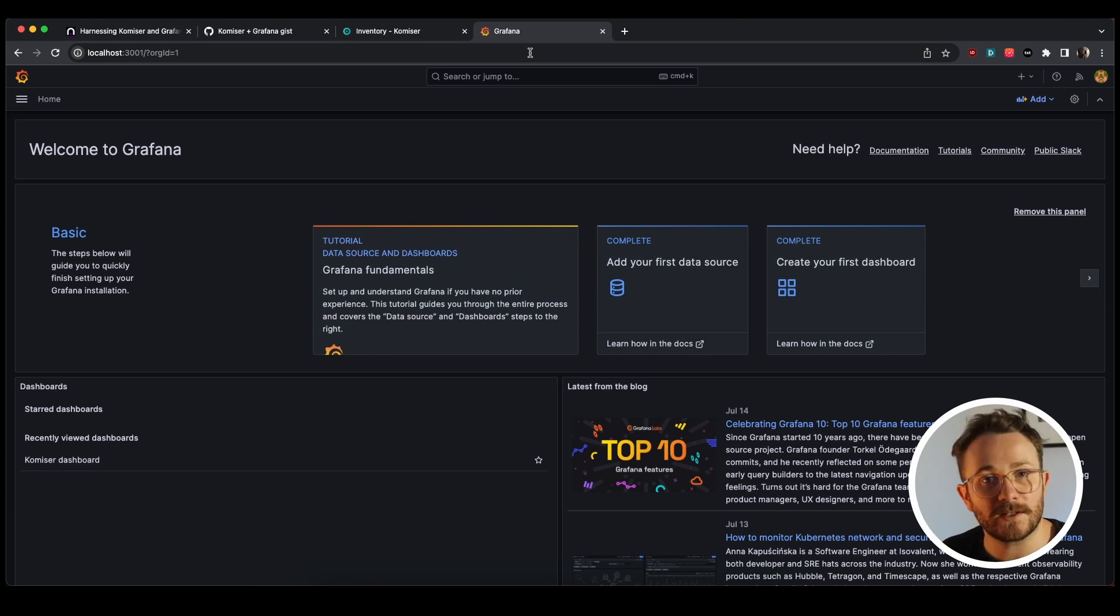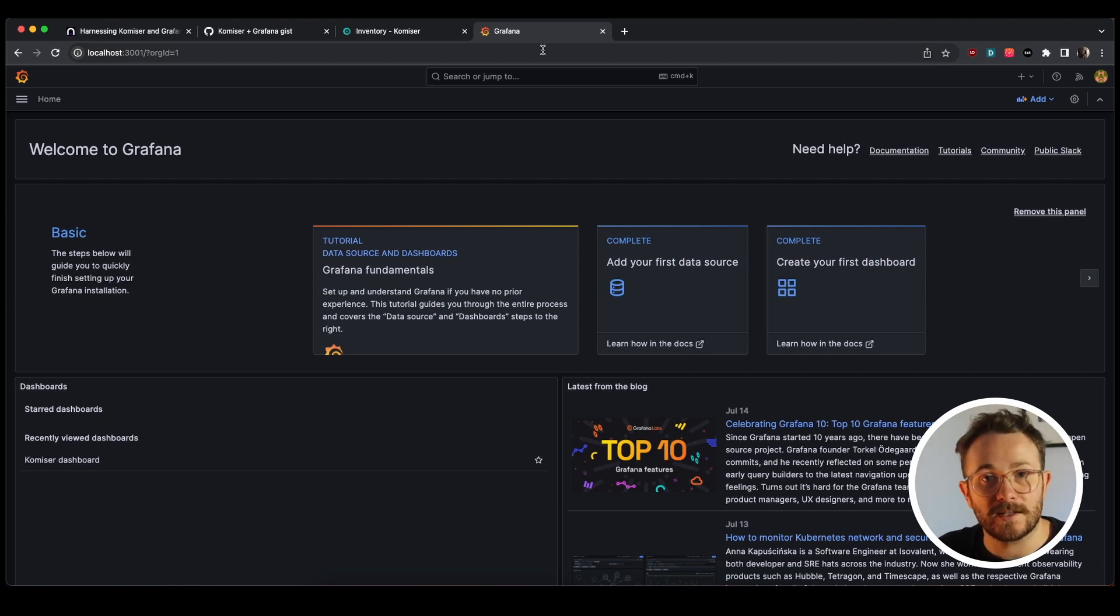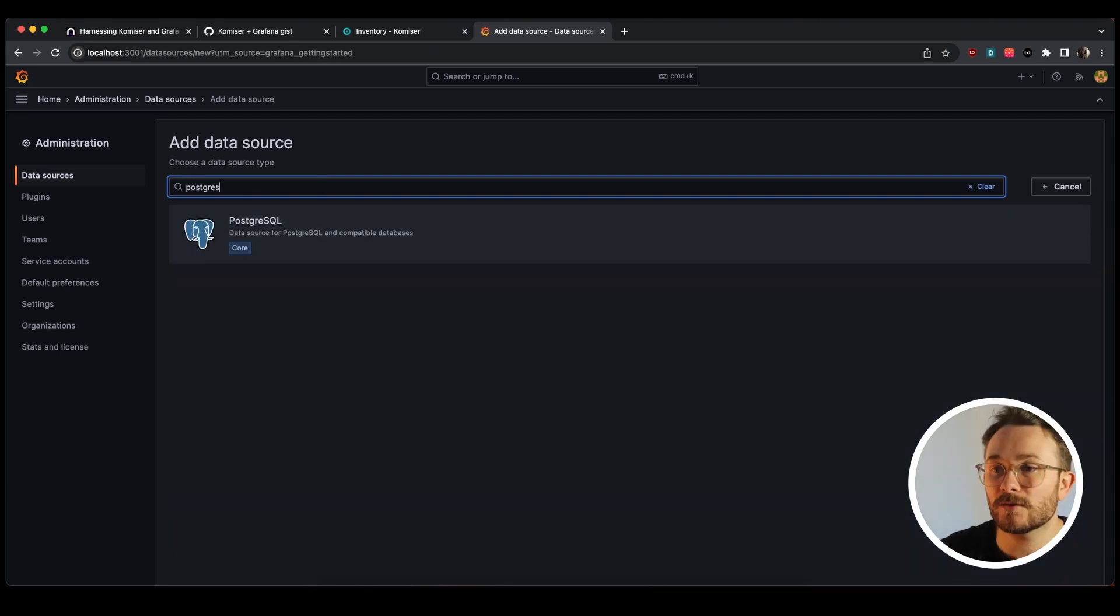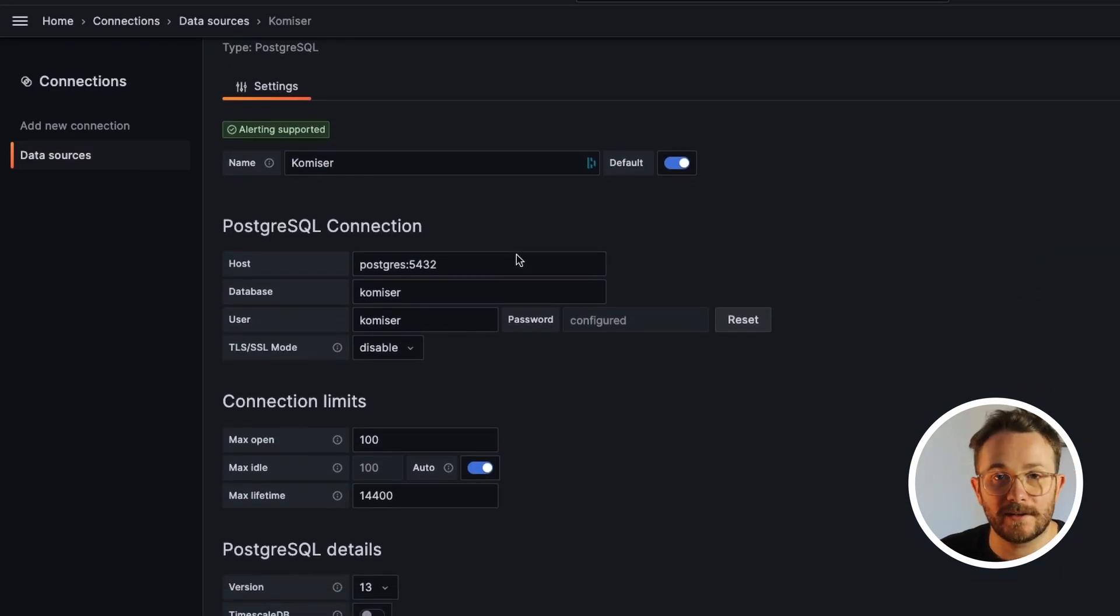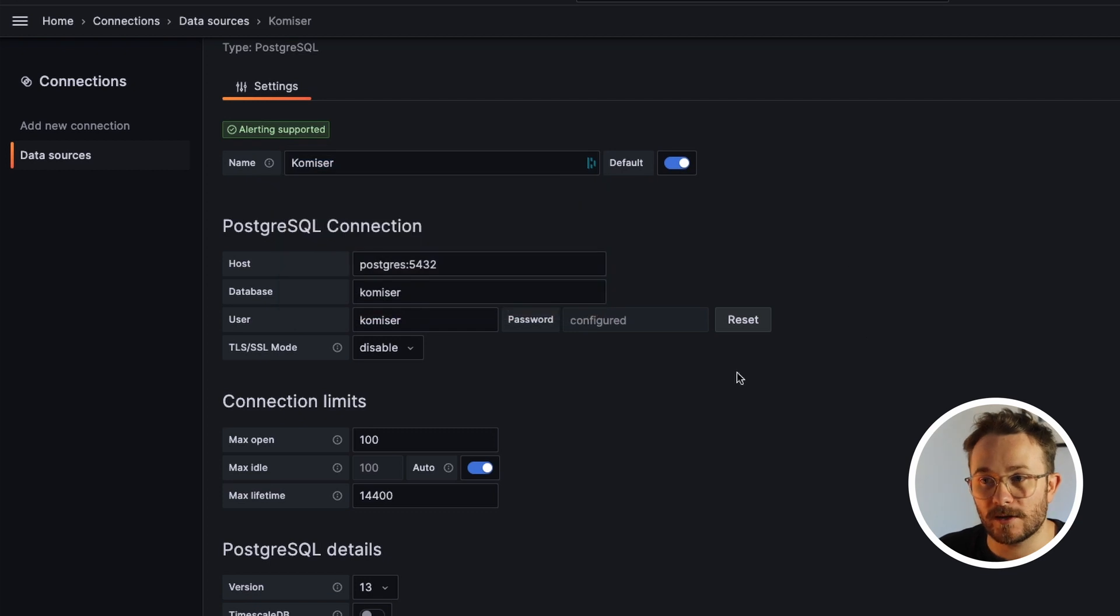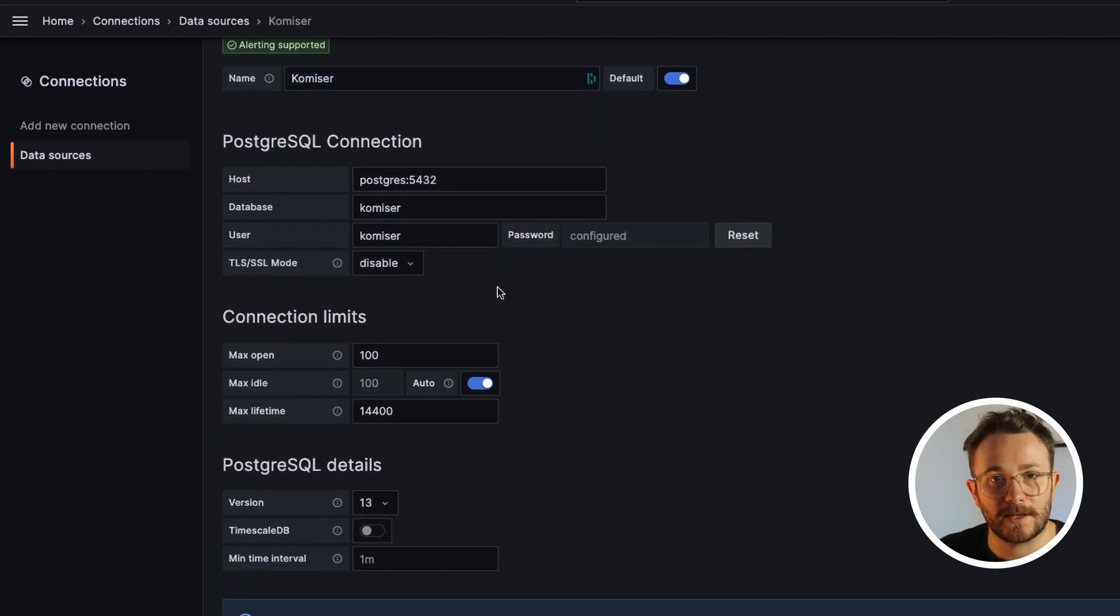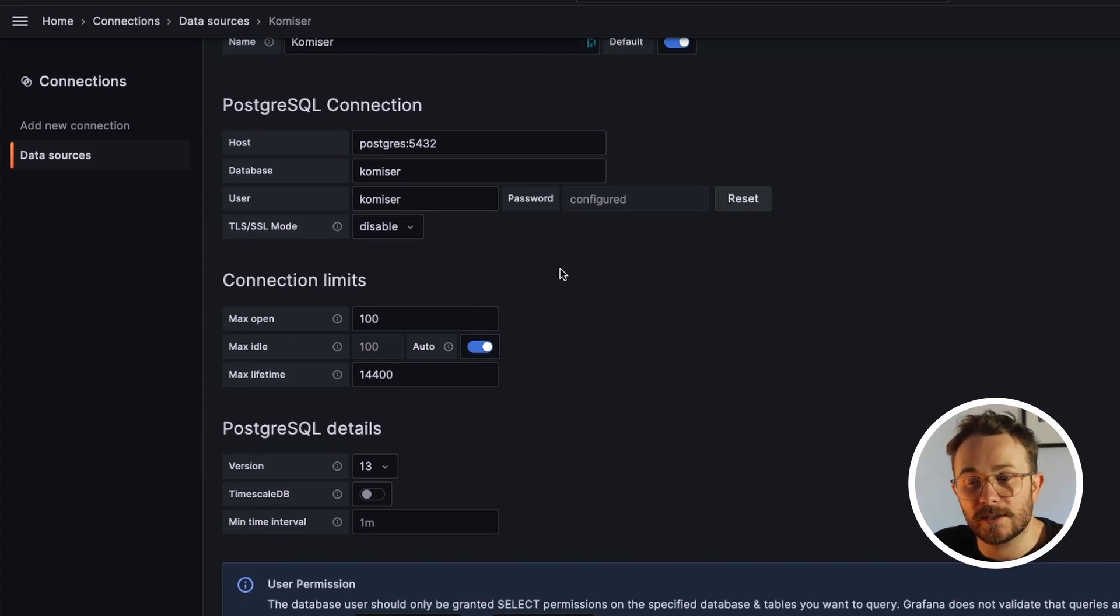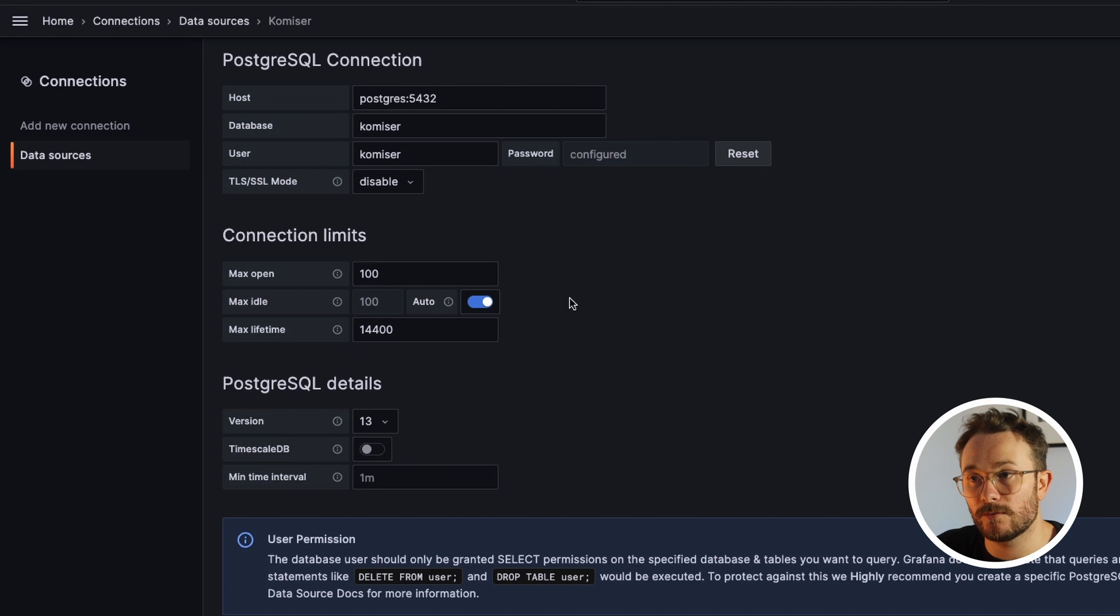And the first thing that we're going to want to do is add our first data source, and of course in our case it's Postgres database. So let's go over here and you're going to look for Postgres. As you can see, I've already added the values here. The name of the database is komiser, the host Postgres at default port 5432. Komiser and komiser is the database name and username.